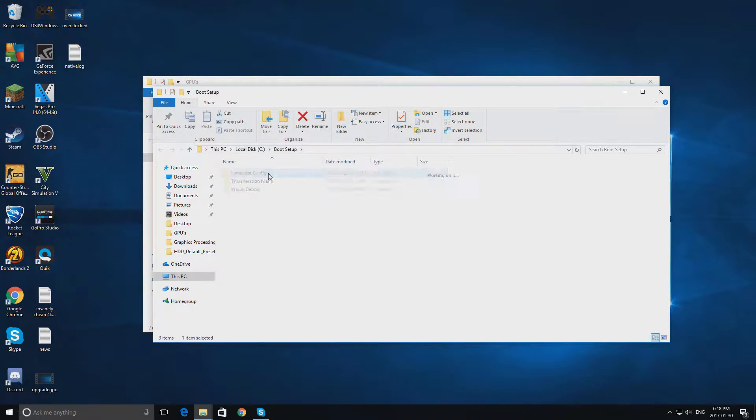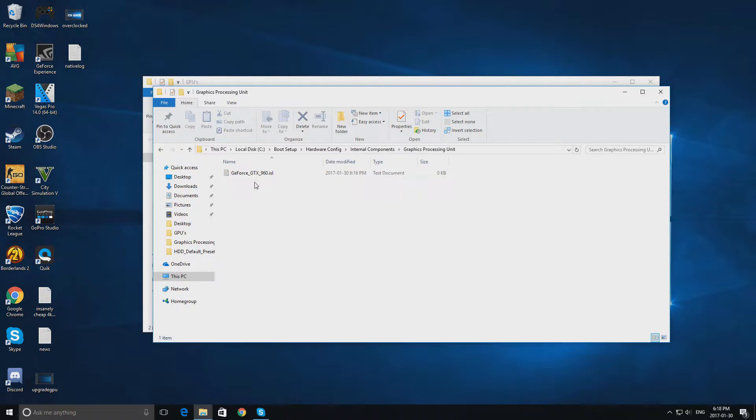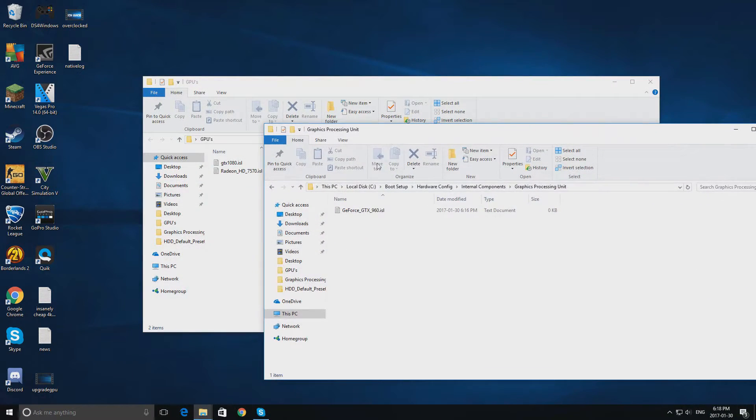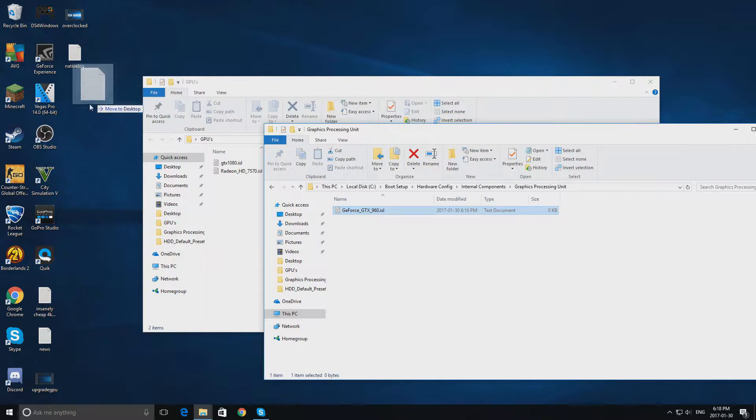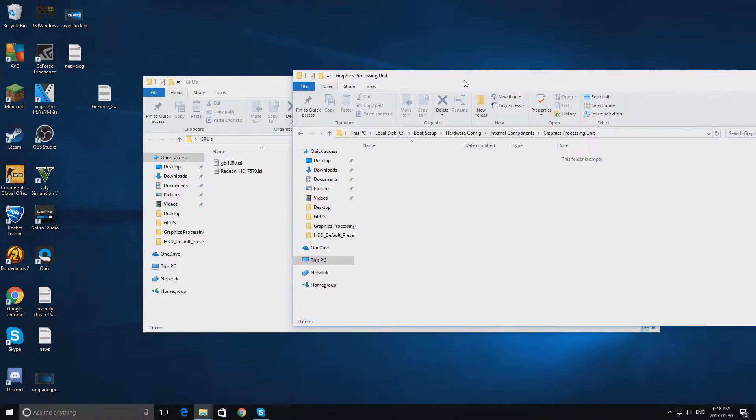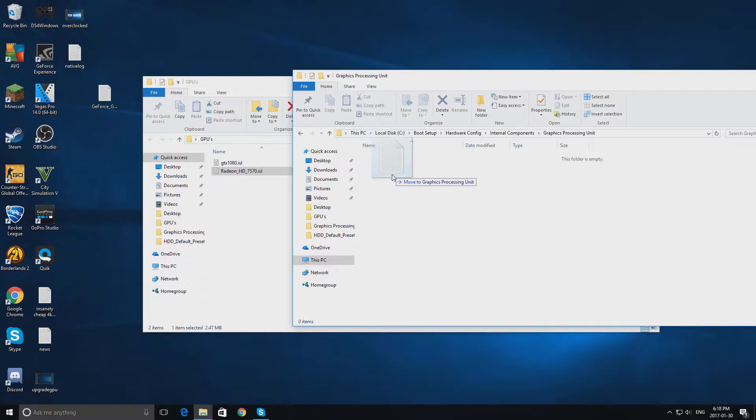Double click hardware config and double click internal components, double click graphics processing unit and right here is my 960. I'm obviously just going to drag this out on the desktop, I do not want to delete that since I would waste a lot of money and right now I'm going to be testing out the Beastly Radeon HD 7570.